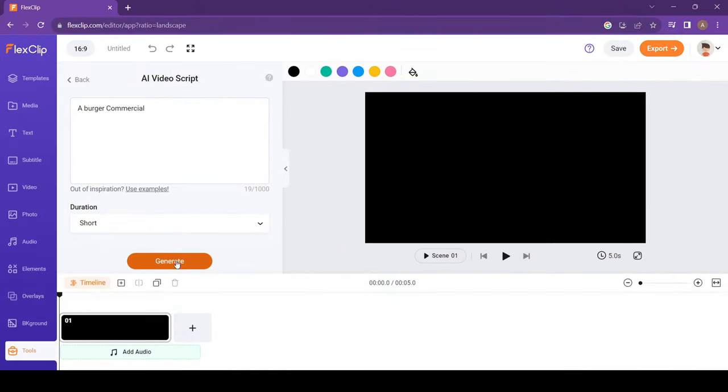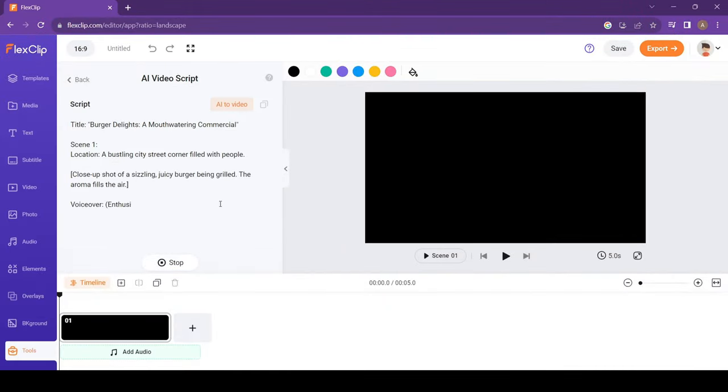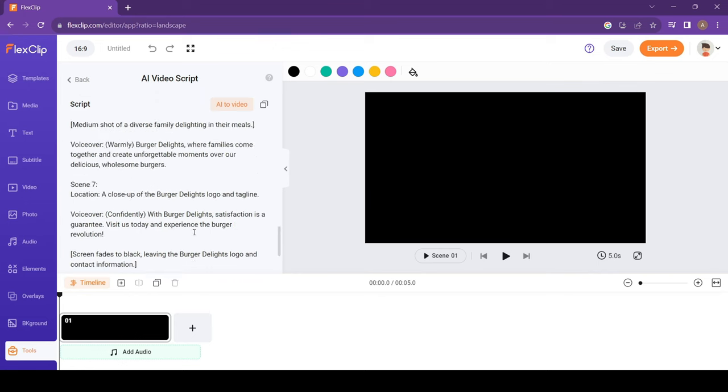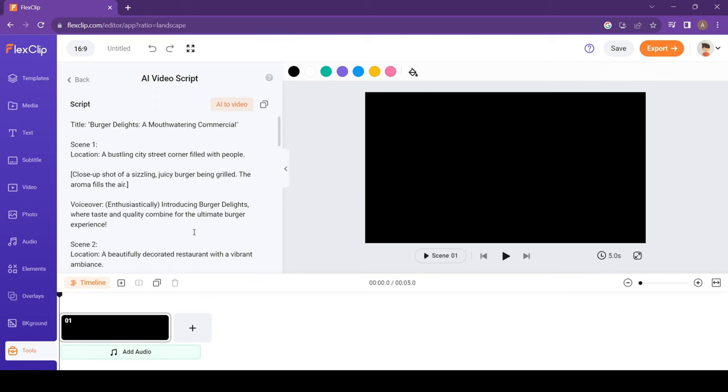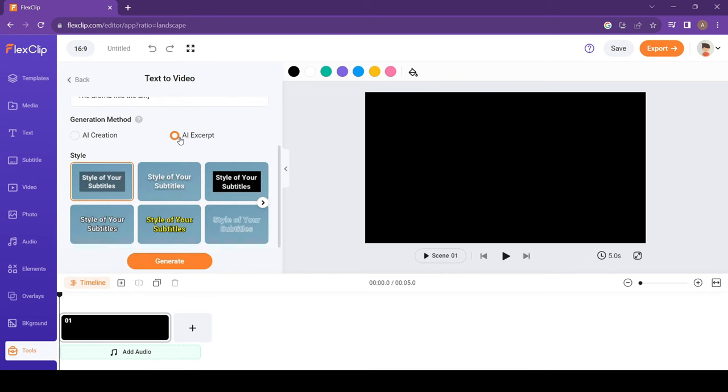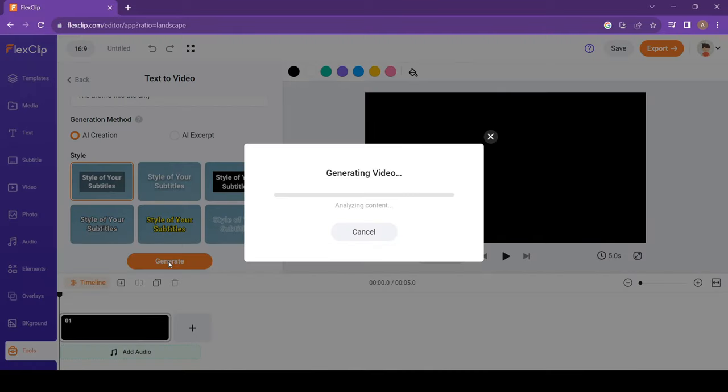Now, let's click on Generate again. And watch the magic happen. It wrote the entire script in a second. Now just click on AI to video. Choose AI Creation or AI Excerpt. Select the subtitle style and generate.